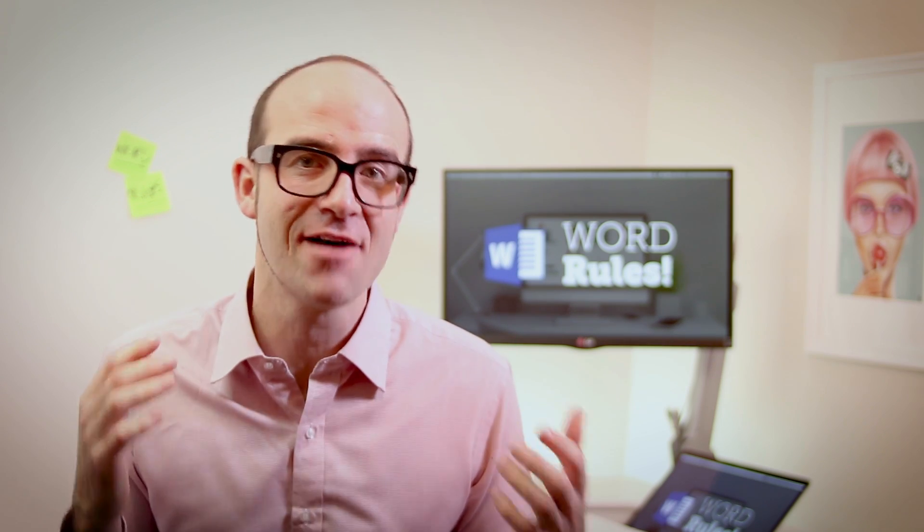Hi there, my name is Dan and this is a free clip from my larger Microsoft Word training course. Check out the link in the description or go to bringyourownlaptop.com for more.